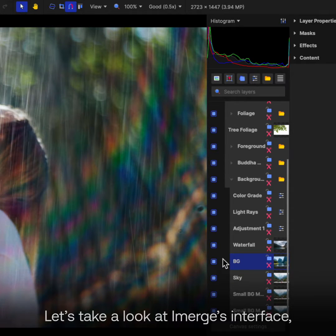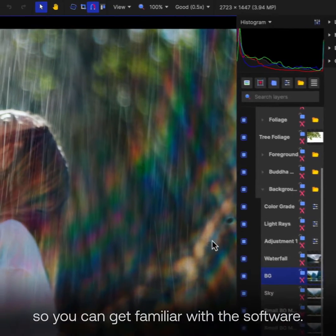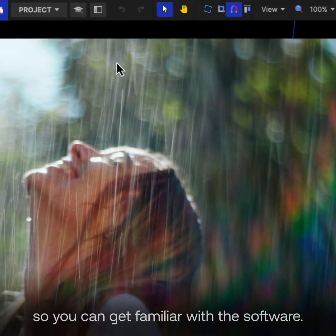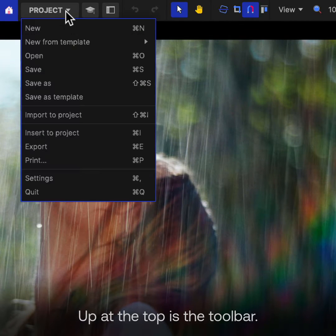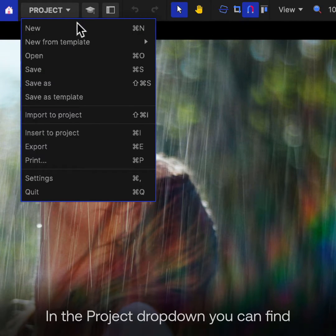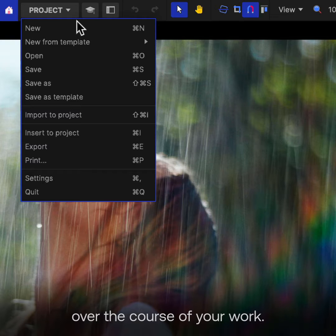Let's take a look at Emerge's interface so that you can get familiar with the software. Up at the top is the toolbar. In the project dropdown, you can find common actions you might want to take over the course of your work.